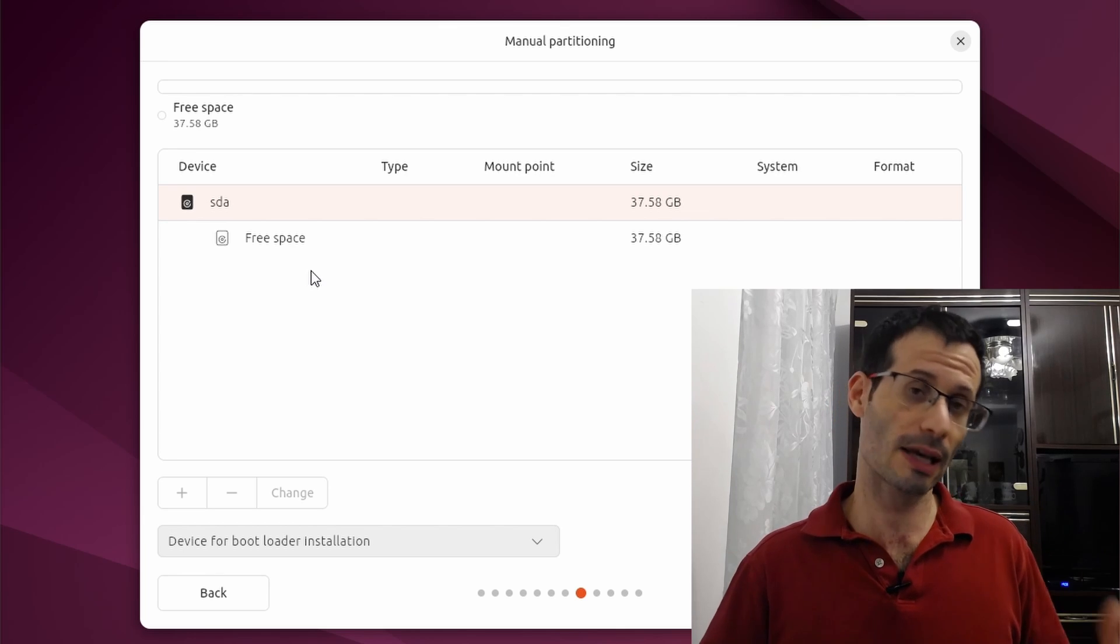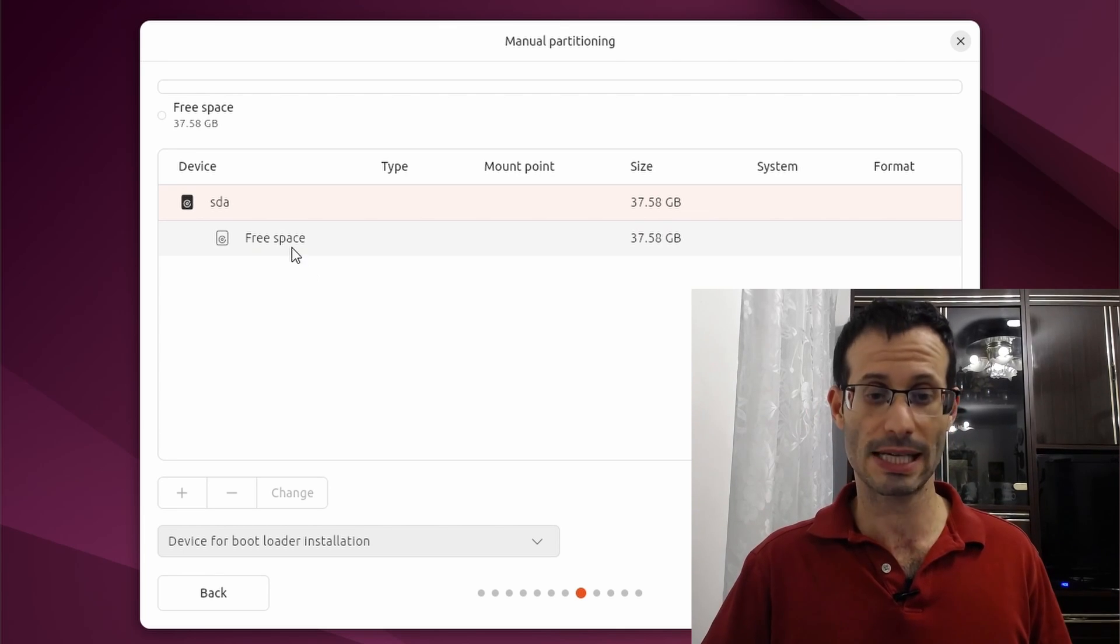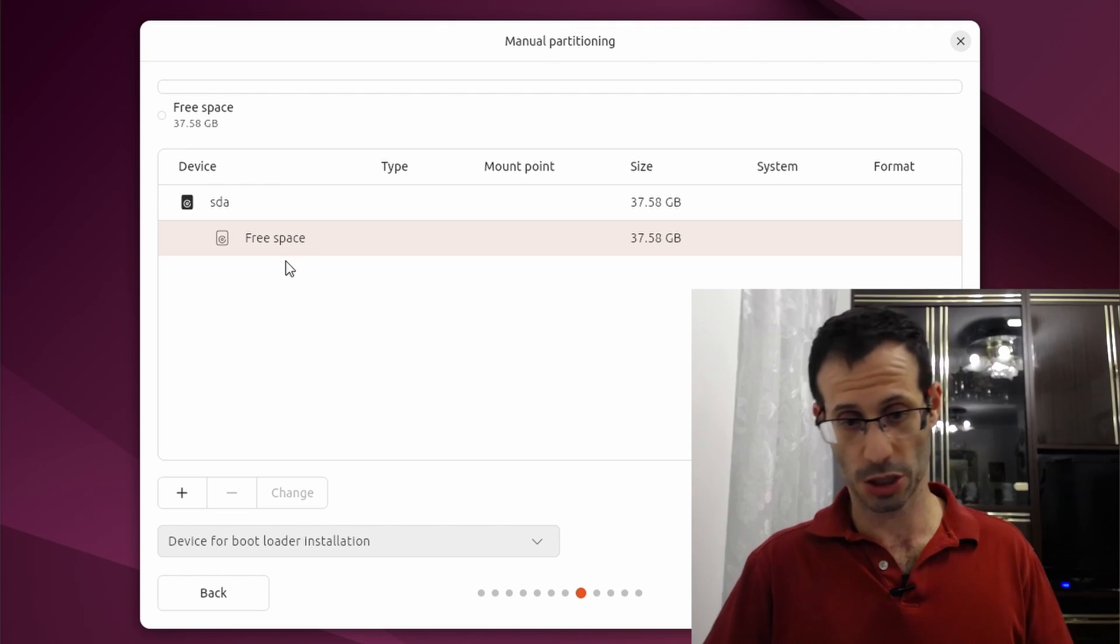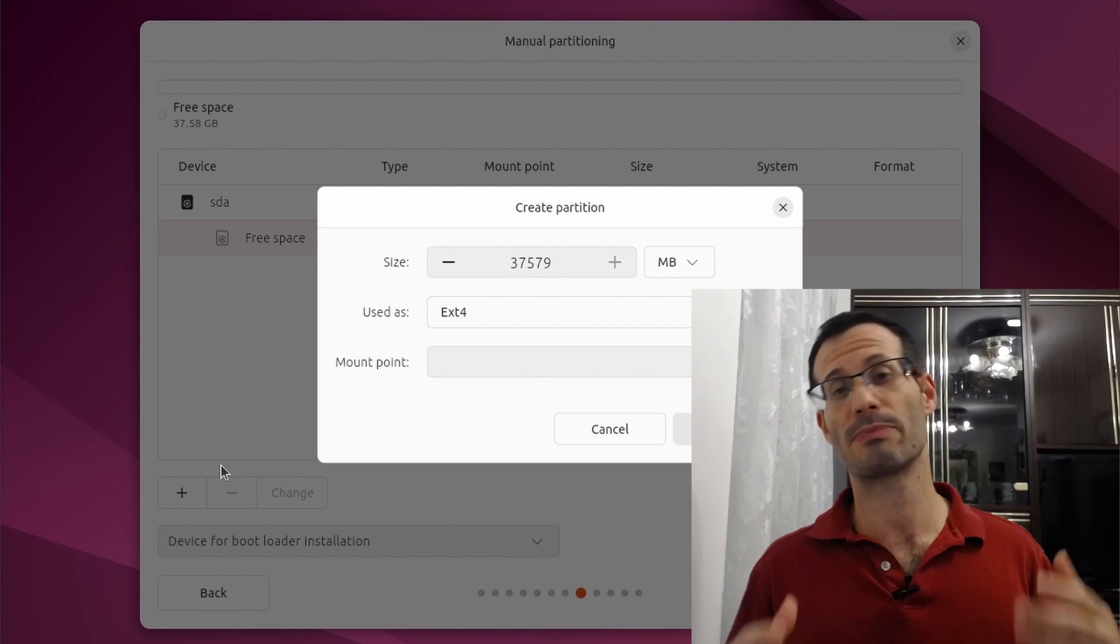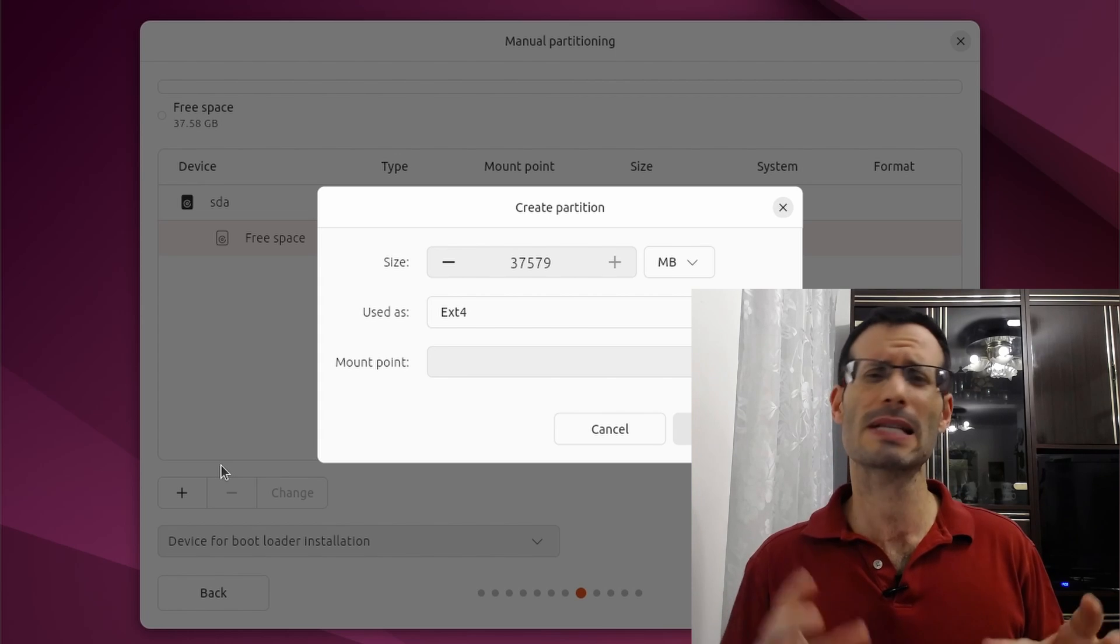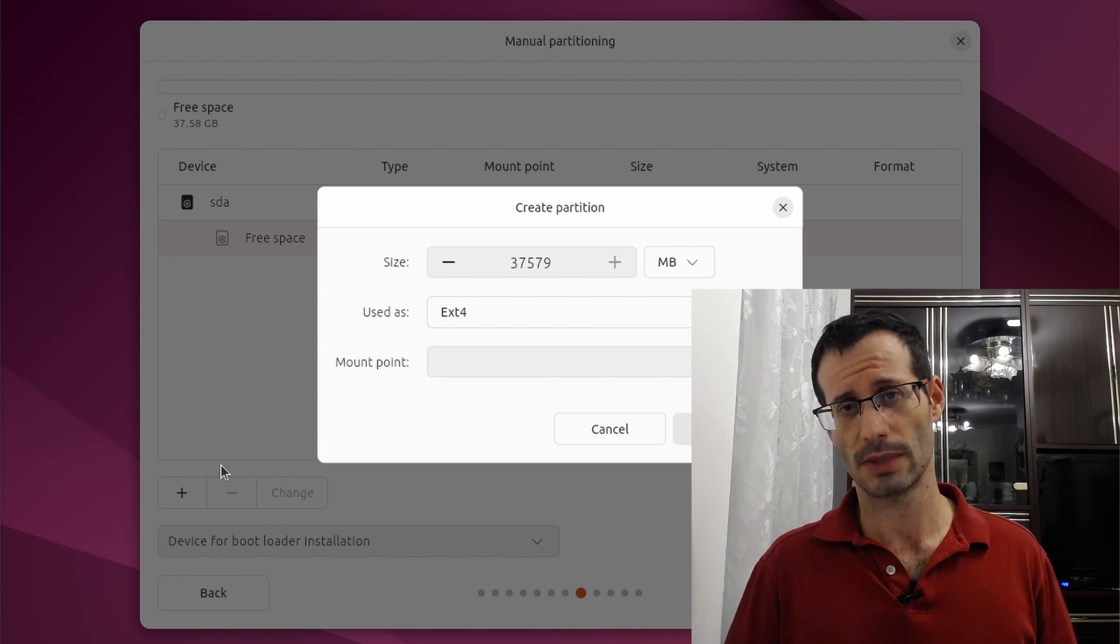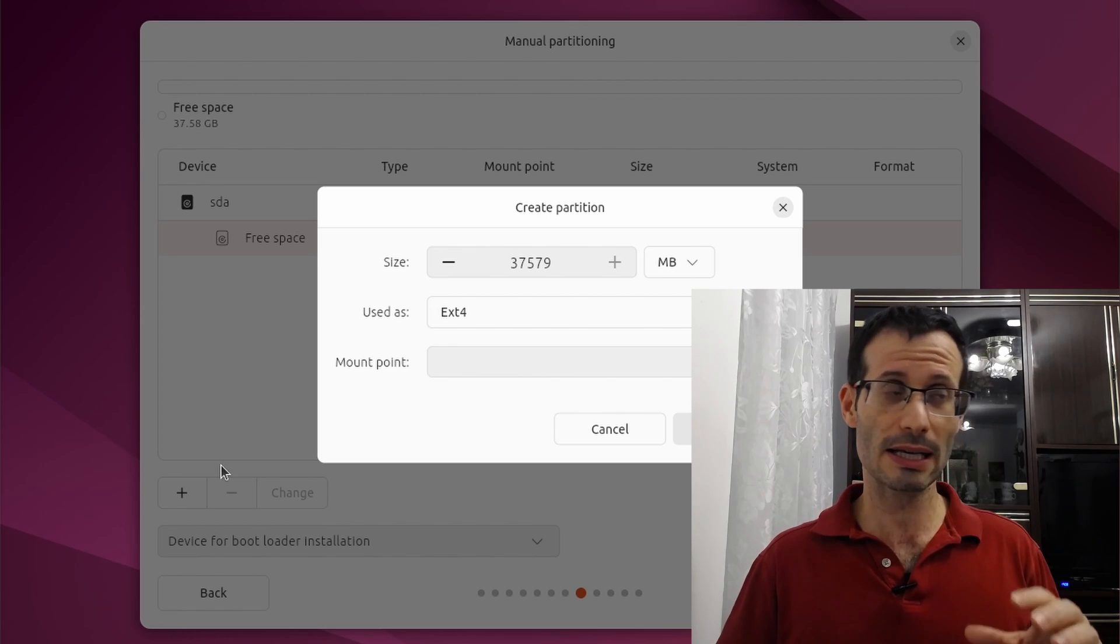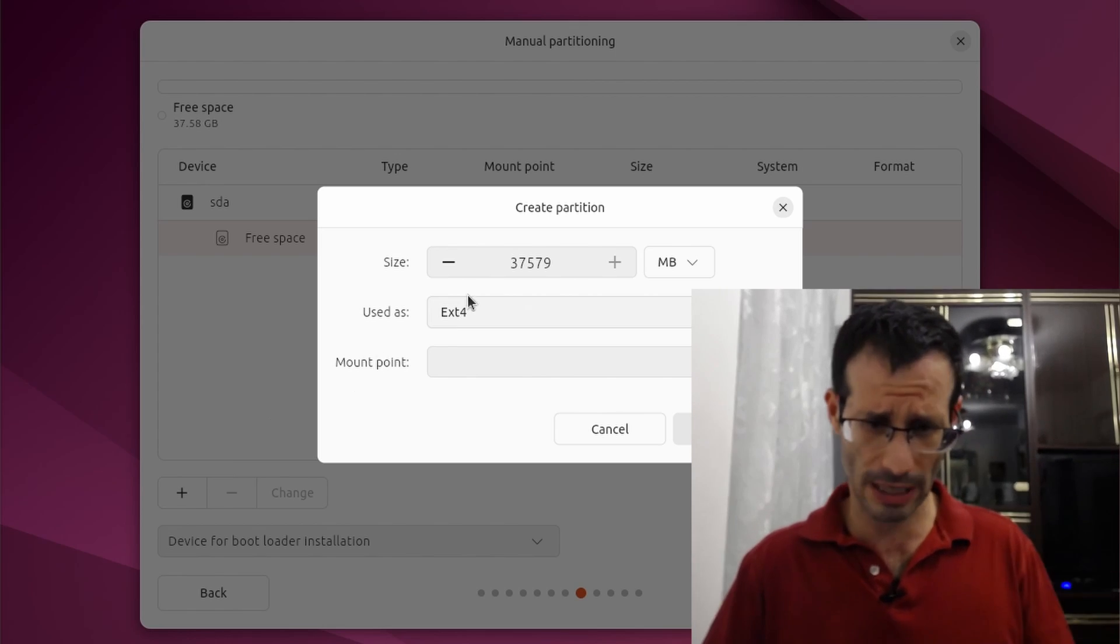So let's start creating the partitions that we're going to need. I'll click here where it says free space and let's create a new partition. The first partition is going to be the ESP partition. ESP stands for EFI special partition and it's basically a table that points to all of the other partitions. Its size has to be at least 100 megabytes, but I suggest that you give it a bit more. I'll go with 500 megabytes.